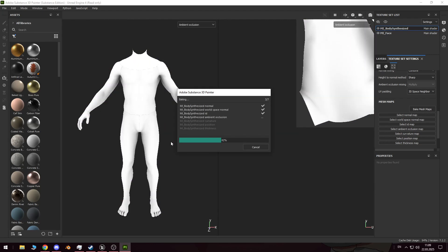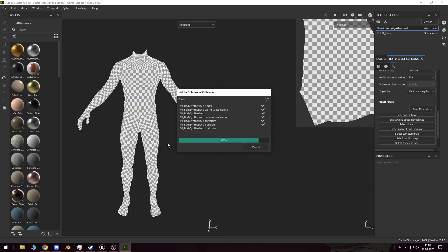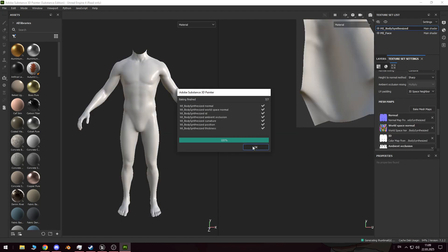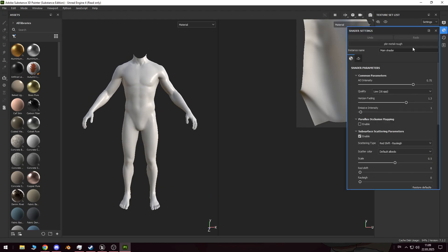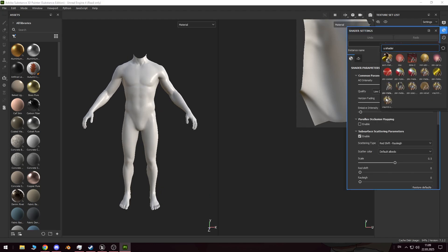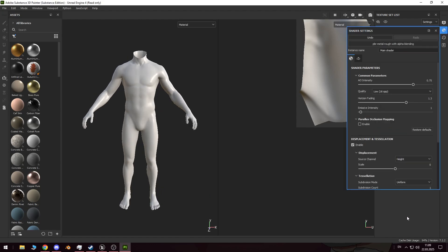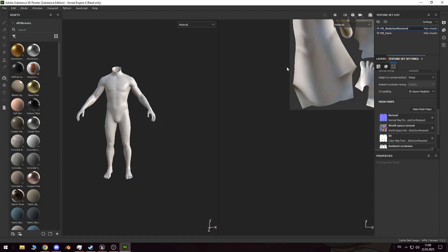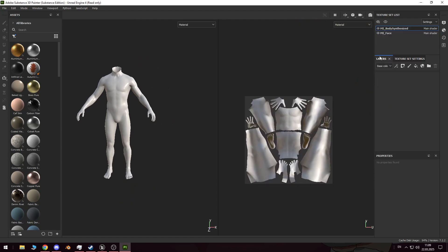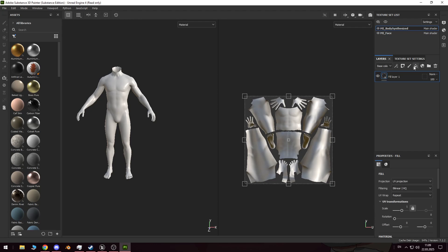Afterward, we will need to invert the colours in GIMP with a single click. However, you can also paint the mask in reverse from the start. Personally, I find it easier to paint directly on the body, and then invert the colours, so that black becomes white and white becomes black.